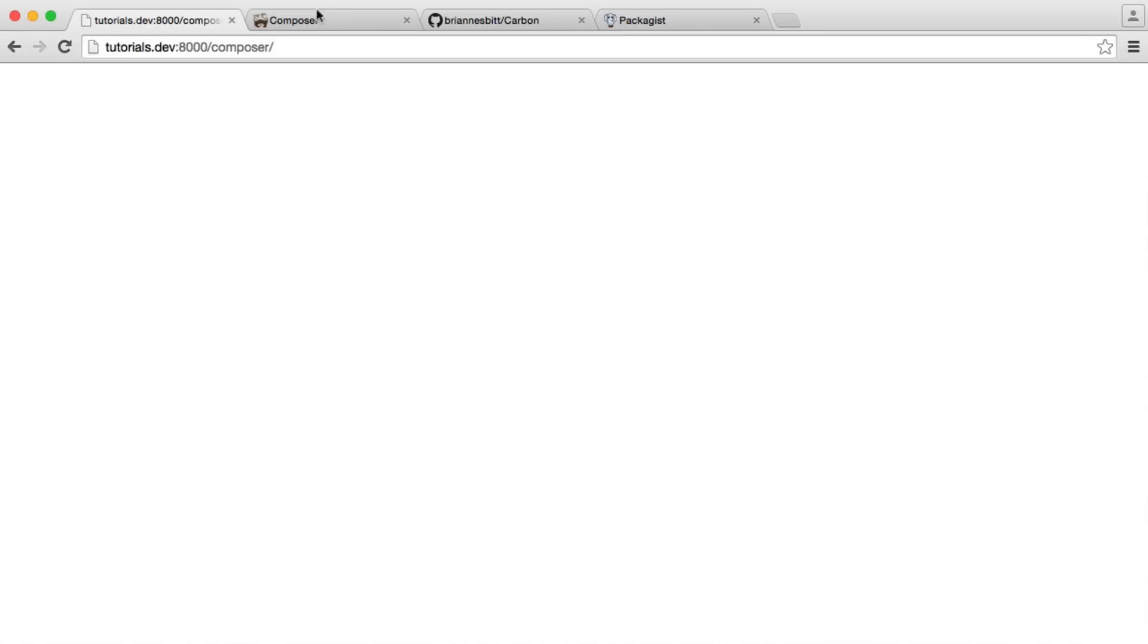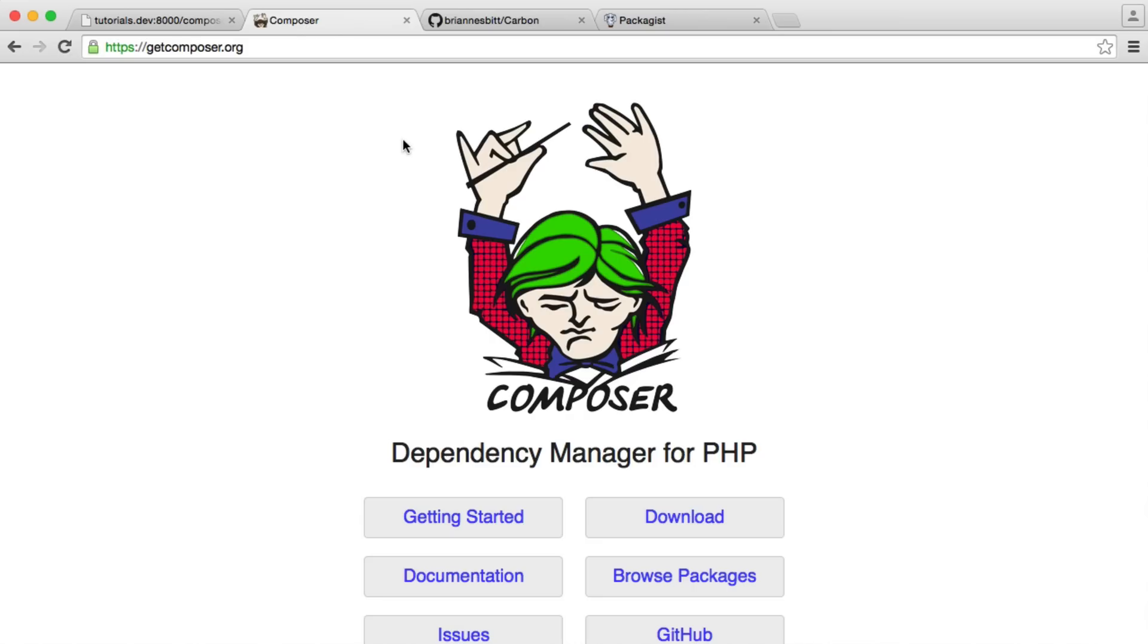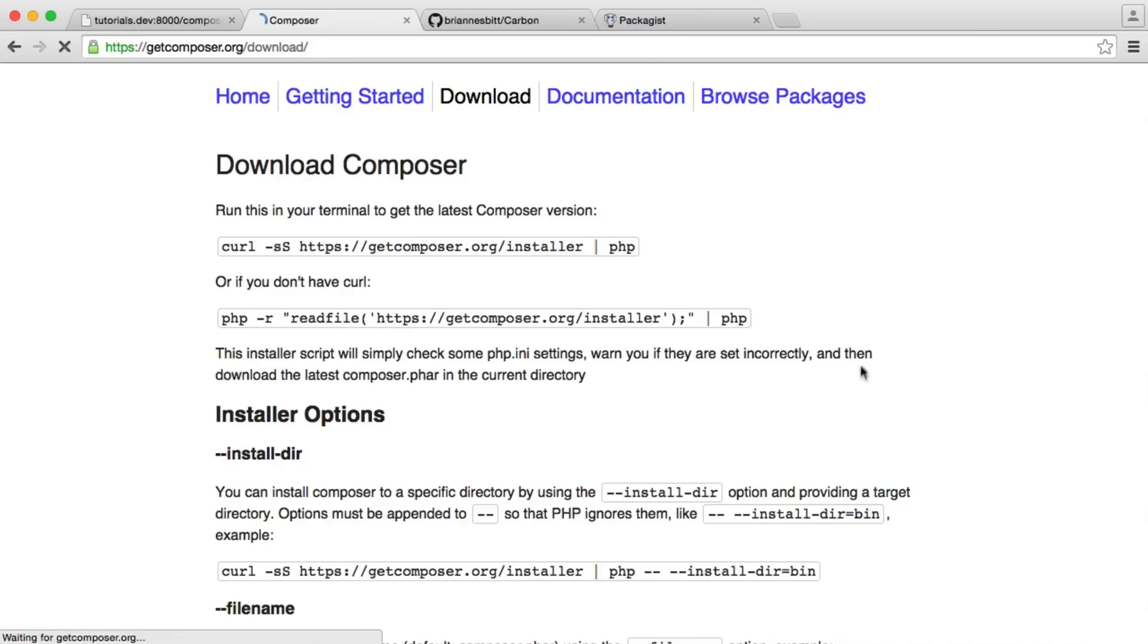So the first thing we want to do is, on the Composer website, head over to the download section here. This gives us commands that we can use to download the Composer file.